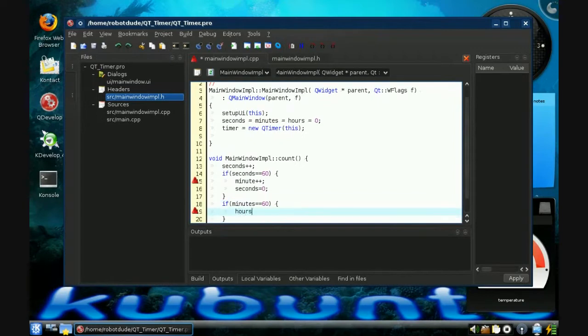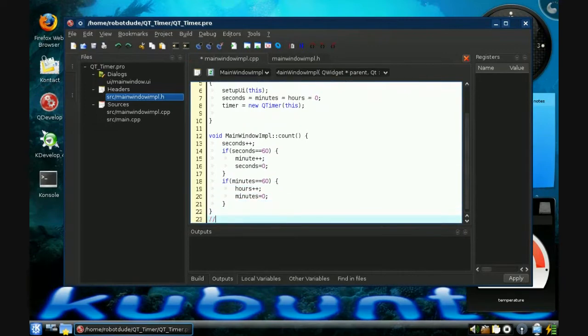Since we only have two digits, we have to set hours to zero if it overflows. So if hours equals one hundred, then hours equals zero.